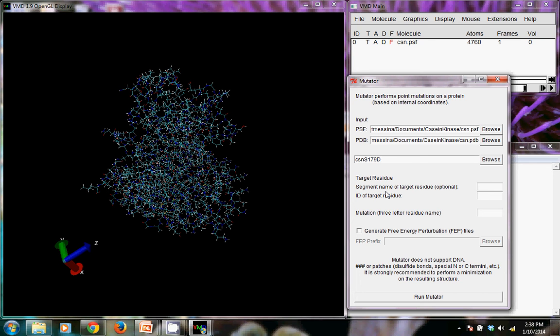But as I say, I'll show you how to actually do a phosphoserine mutation in a future video. Okay, so the target residue is the next thing here.